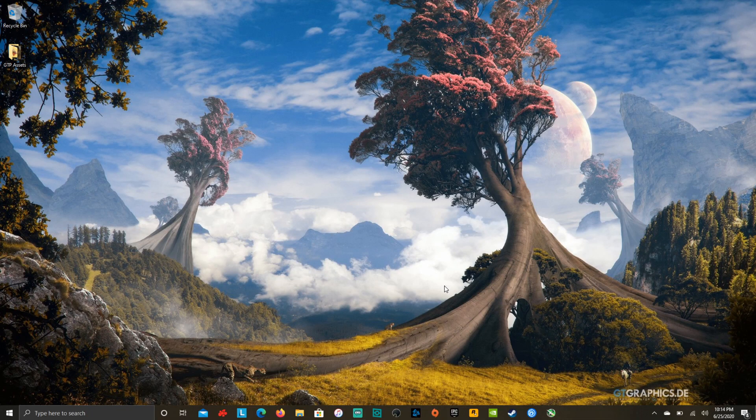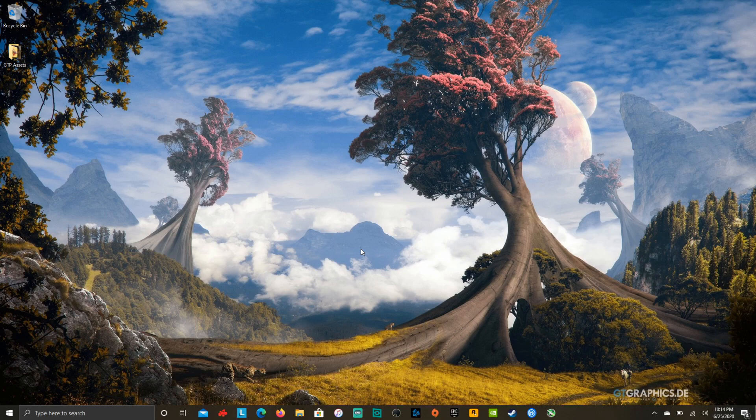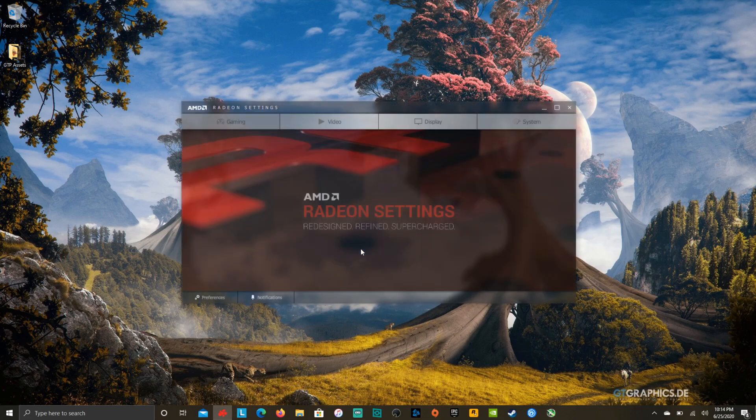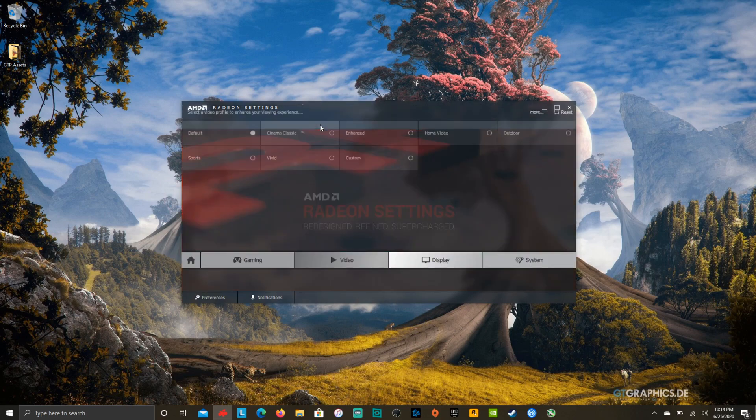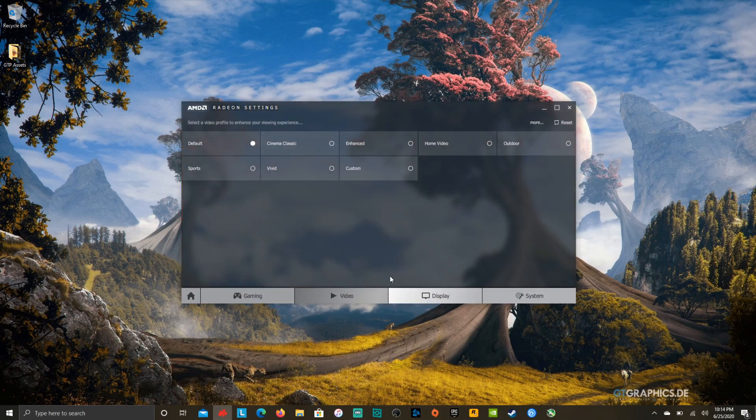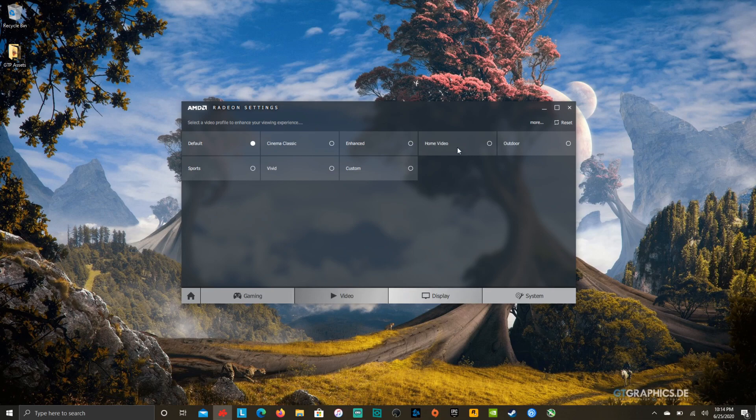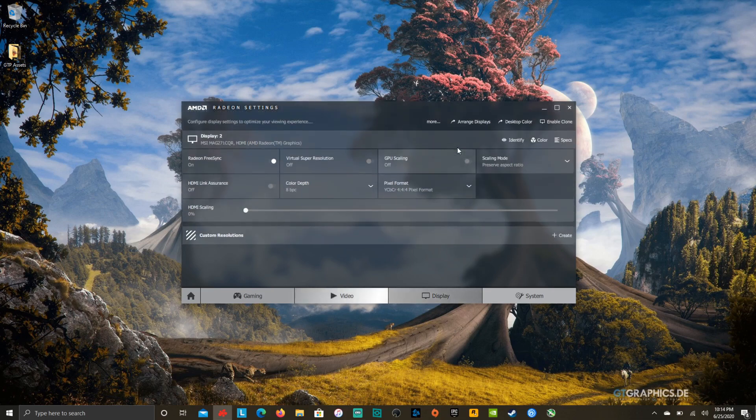Alright guys, so here we are on the Lenovo IdeaPad. We're going to open up Radeon Lite settings and I'll be able to show you here a couple of notes. FreeSync is on. It recognizes this is a FreeSync monitor, so you'll see that it's on.